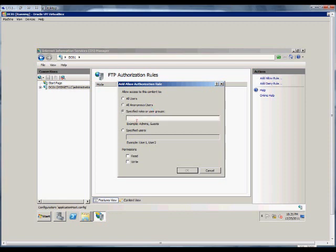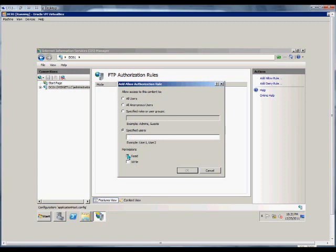From here, we can have specified roles or user groups, such as the accountants group will have access. Or we can have specified users, such as administrator, user1, user2, etc. And then we can also specify the read or read and write privileges.